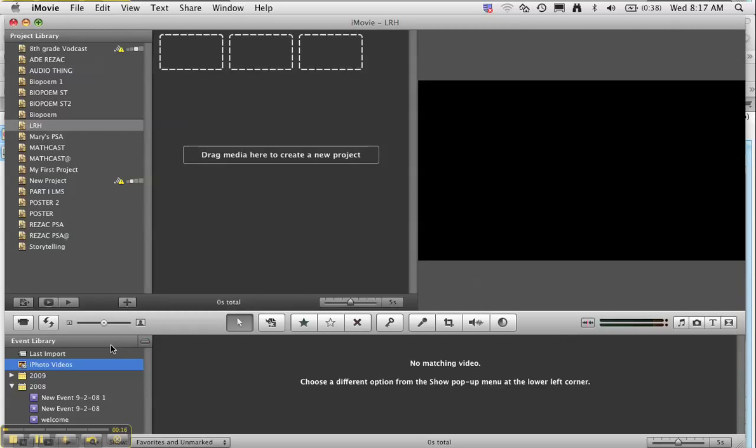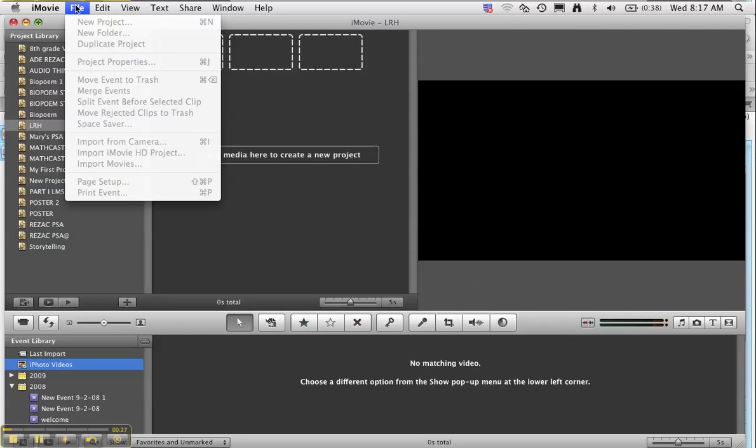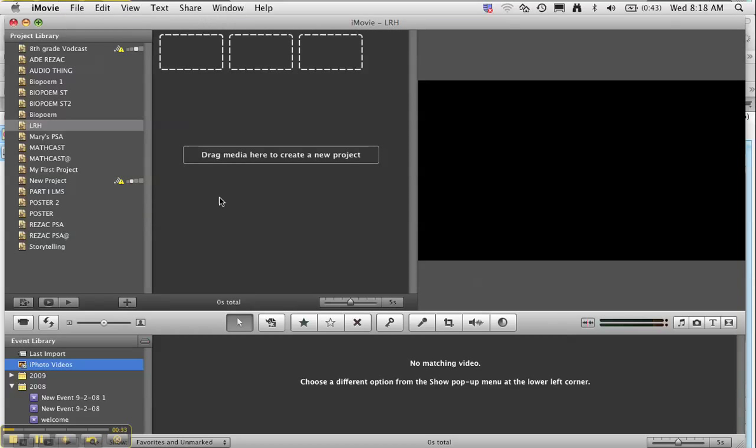So the first thing I did was I opened up iMovie, and right now I have a blank project. If you've used iMovie before and need to create a new project, then you want to go up to the top and come down to 'New Project' to create a new one. But for right now, I'm going to stick with what I have.